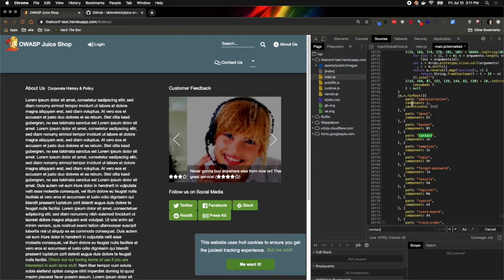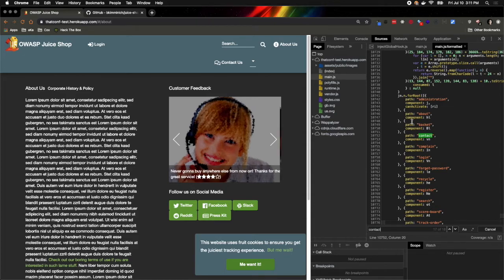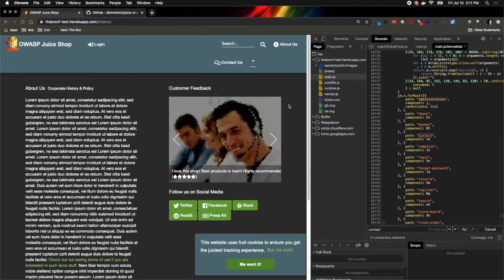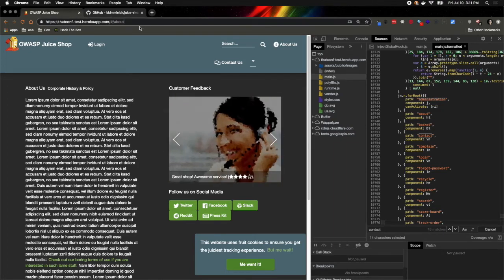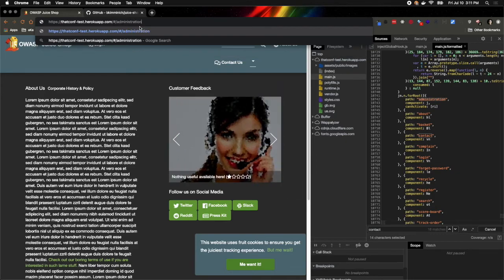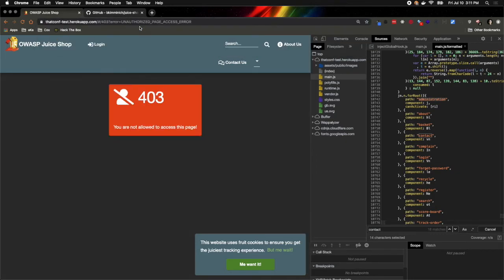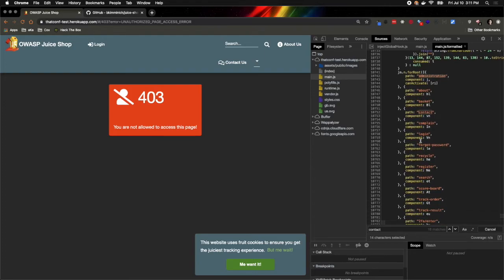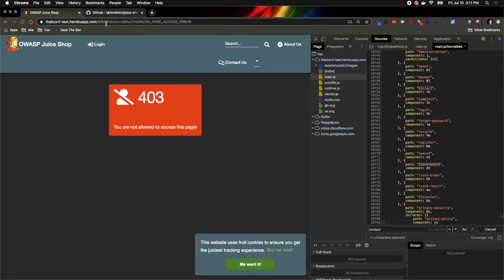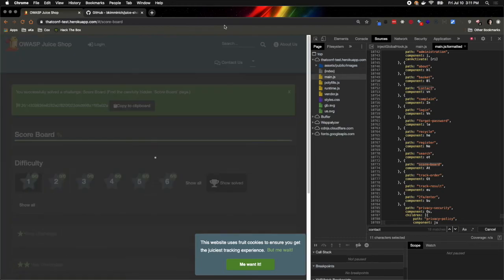Now we have paths, and this is where it starts to get interesting because we have contact, and the very first one is administration. So that's probably something I wouldn't have known about if not for inspecting the JavaScript. In this case, it correctly tells me I don't have access to this page. If we keep looking at some of the items here in our JavaScript, we find one that's called scoreboard.